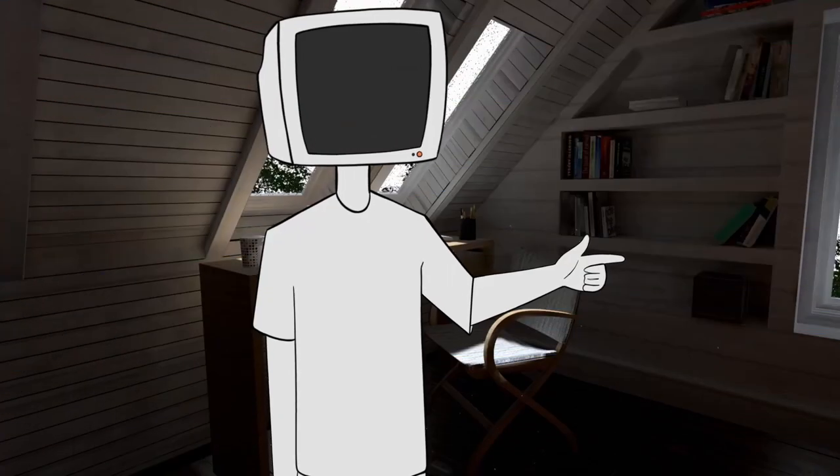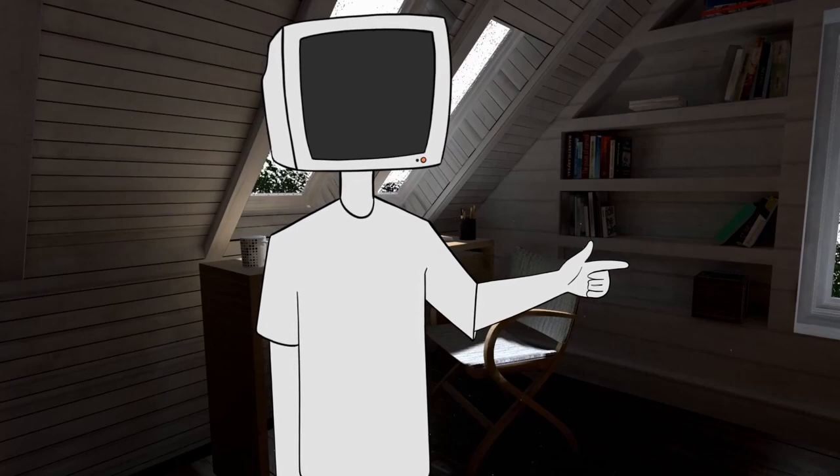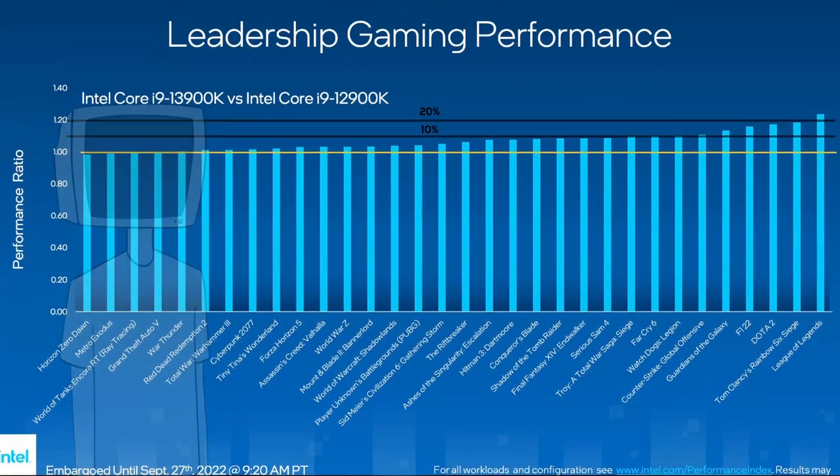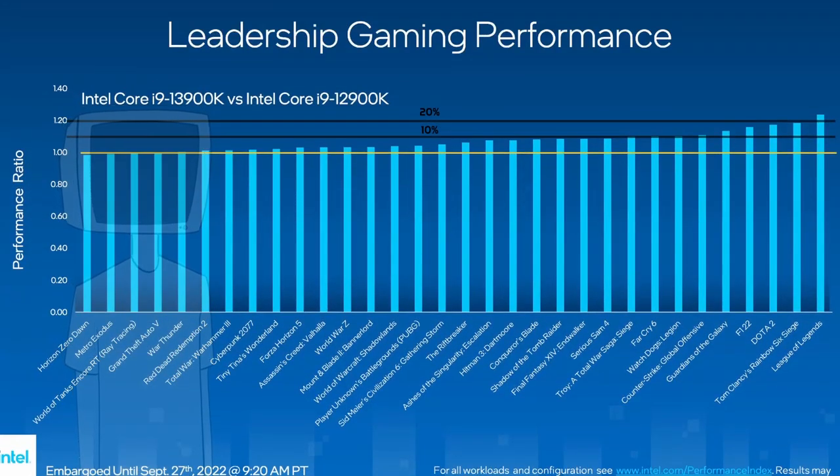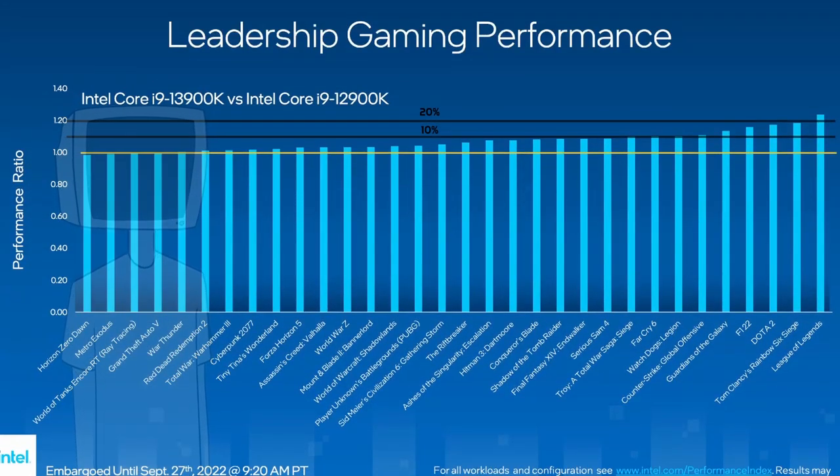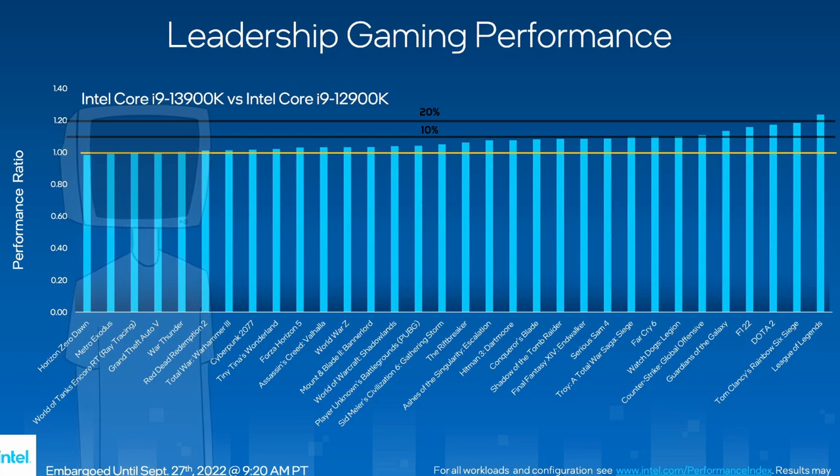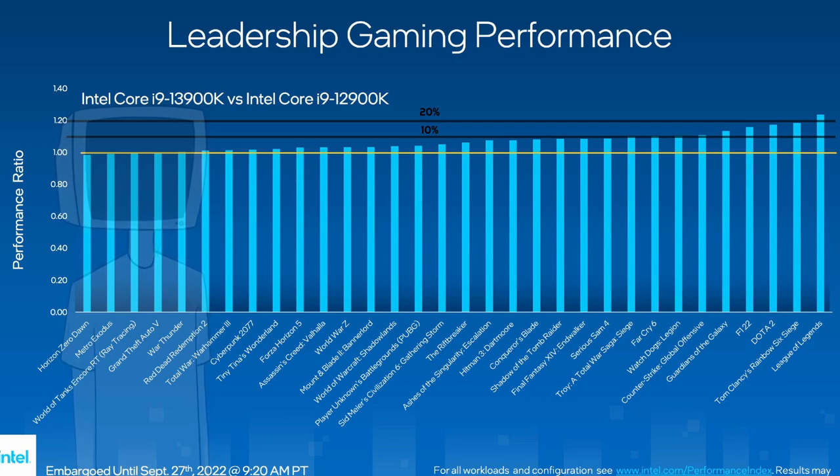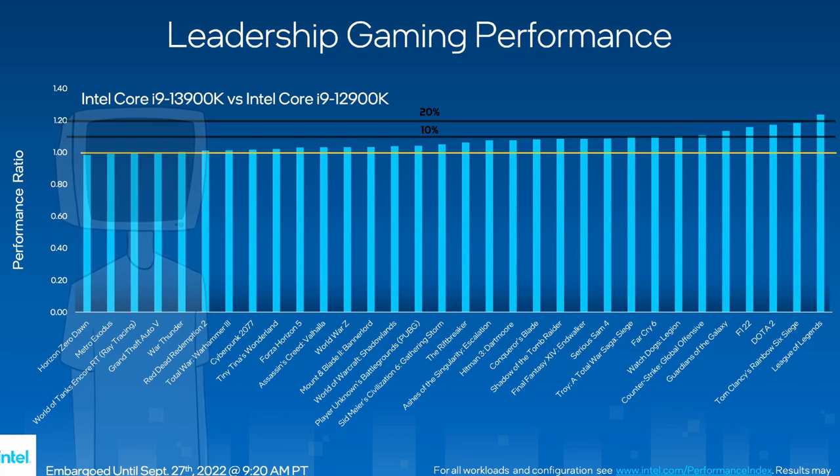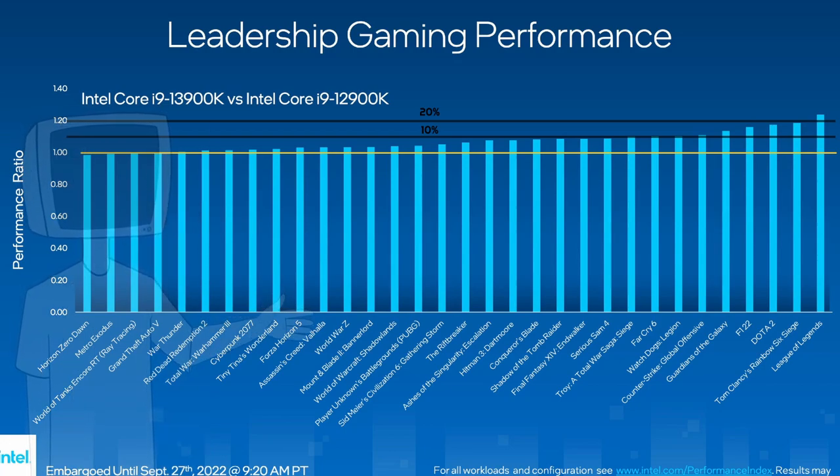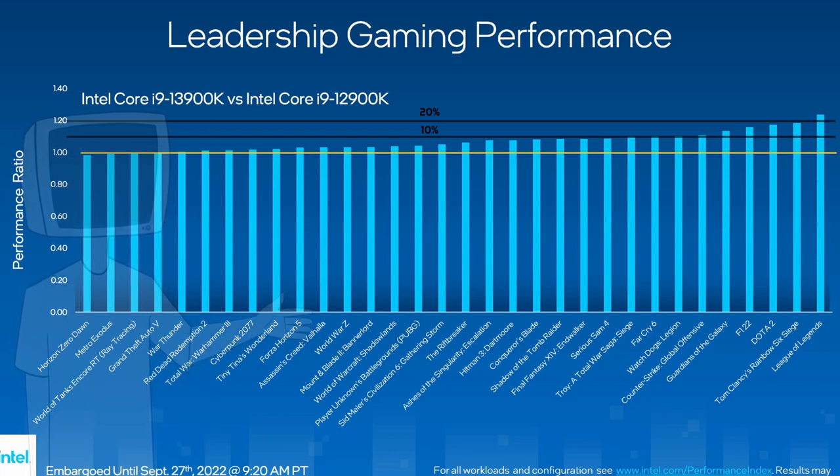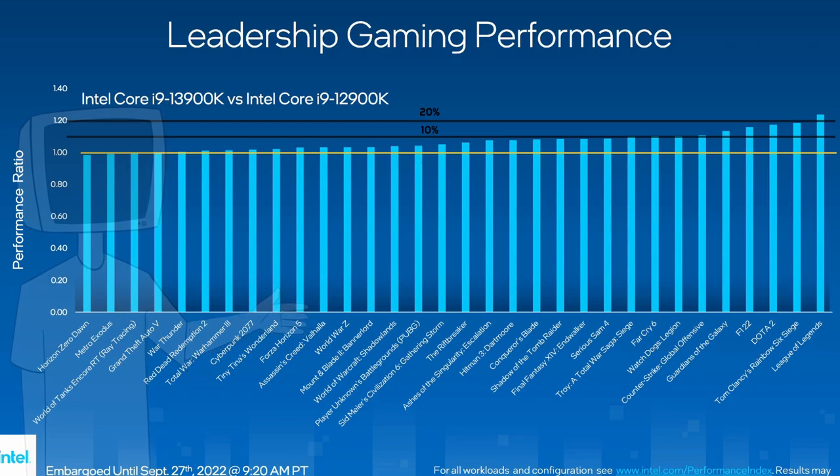Now, let's compare them in gaming benchmarks. Keep in mind this is a relative performance graph. The yellow line represents the FPS they got with an i9-12900K. I added the black lines to better visualize the 10 and 20% steps. Overall, not super impressive, just a regular step up from the previous generation.